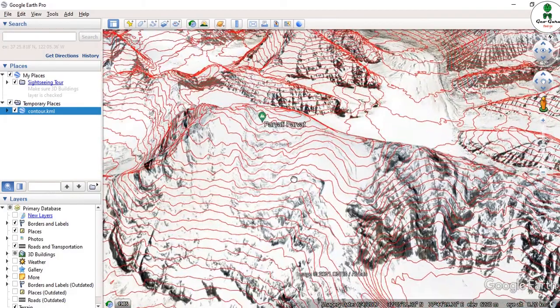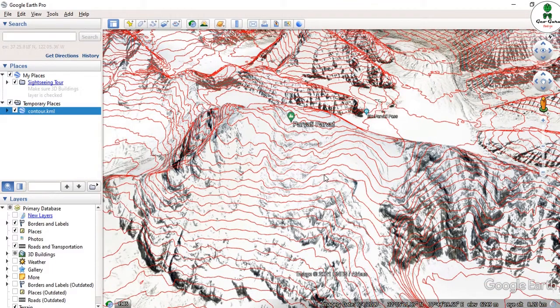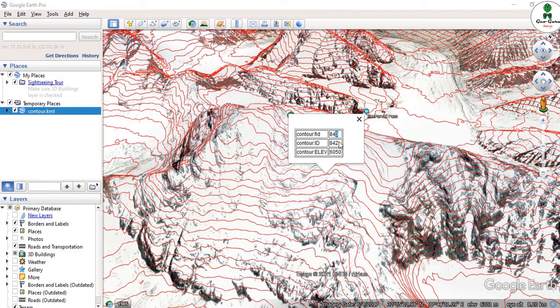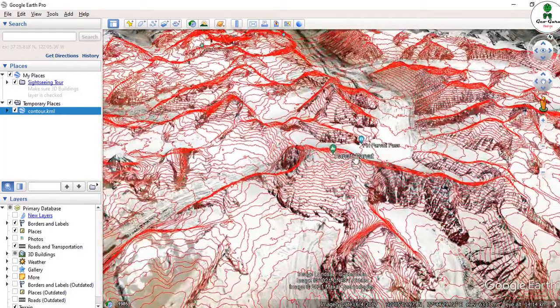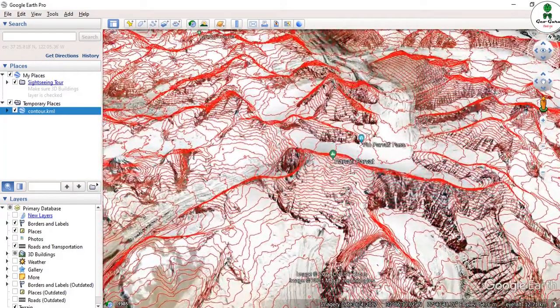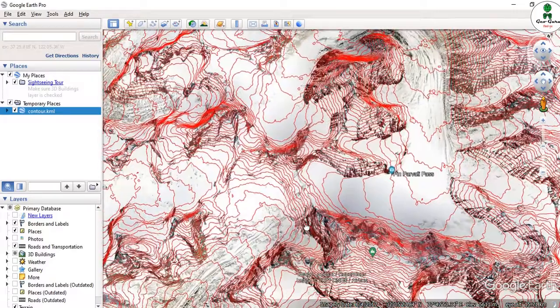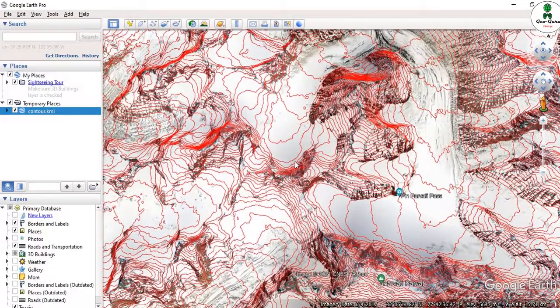We can check the contour value by clicking over any of the lines. We can see the FID of this line is 843, and the elevation is actually 6050. By this, we can actually analyze the terrain in a more informative manner.